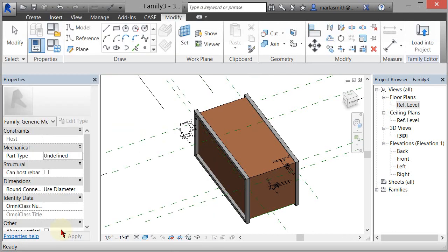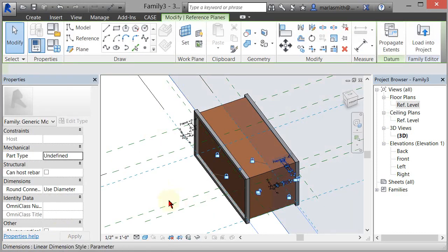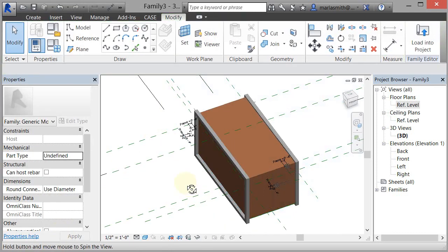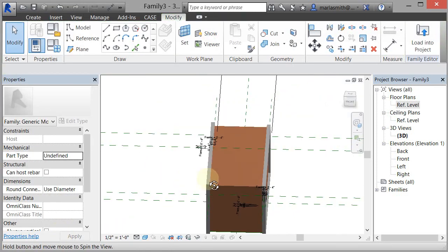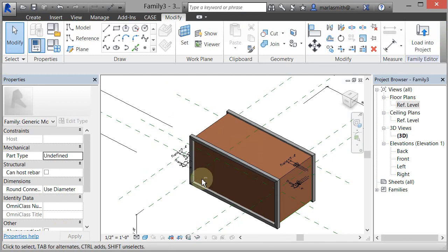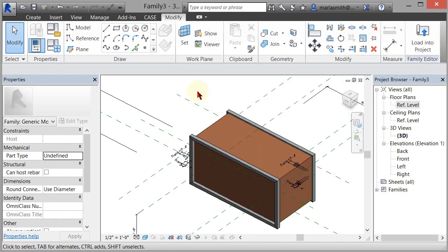You could also add a material to those as well. Right now they're just by category. So you have these display boxes now that you could load into your project and use them. Next time we will do that. I'm going to stop.